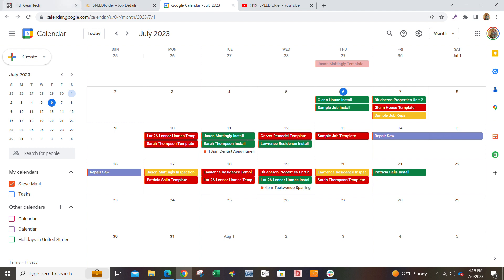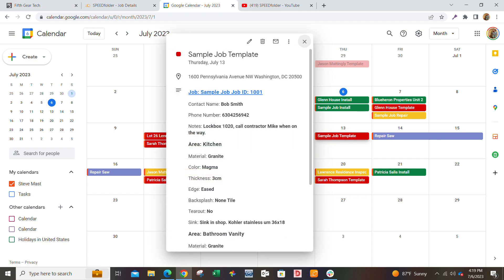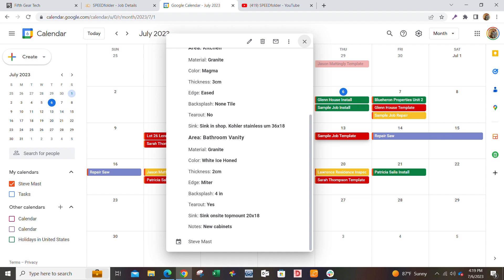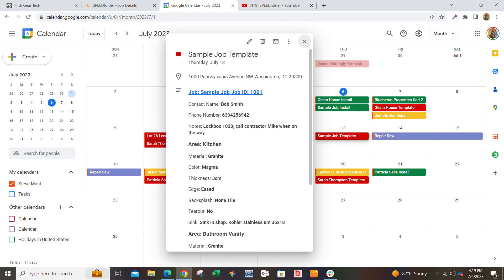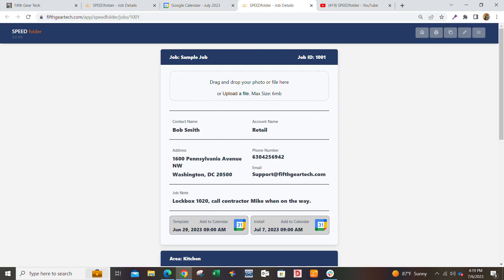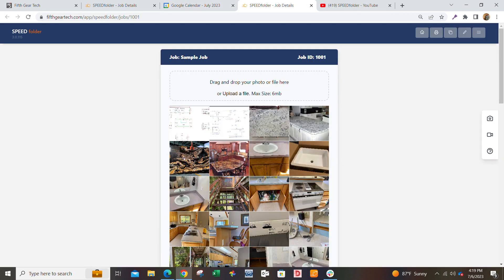This Speed Folder job will automatically have all the job details in there in the Google Calendar. You can simply go back to the Speed Folder job and see everything you need to see is right there.